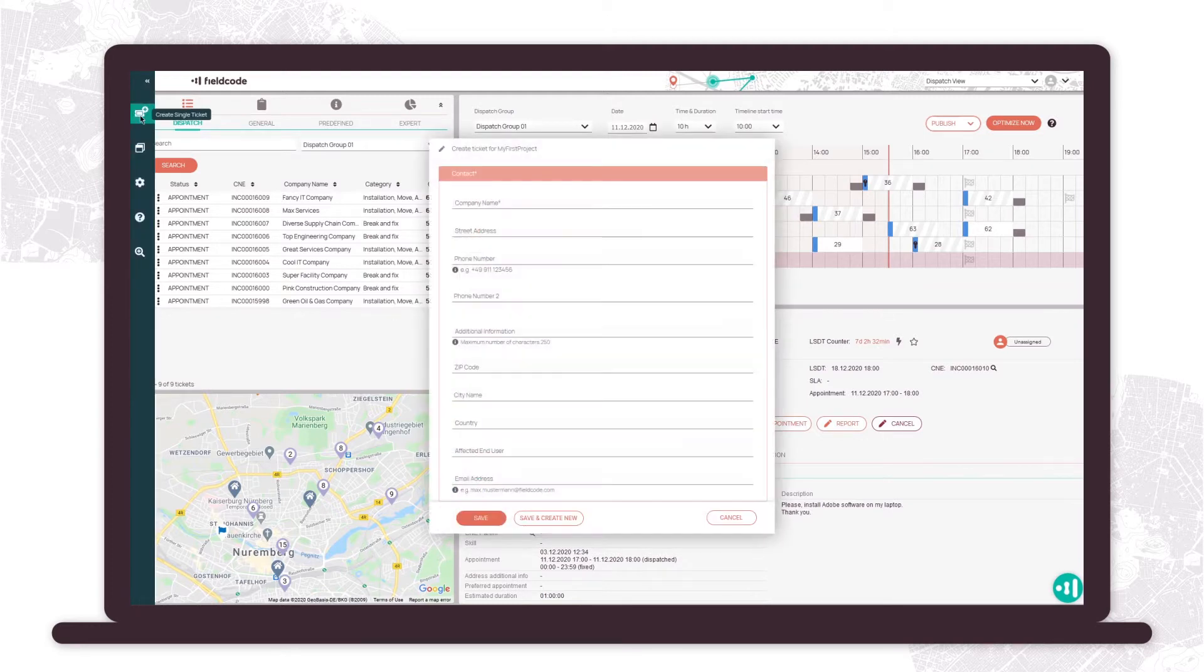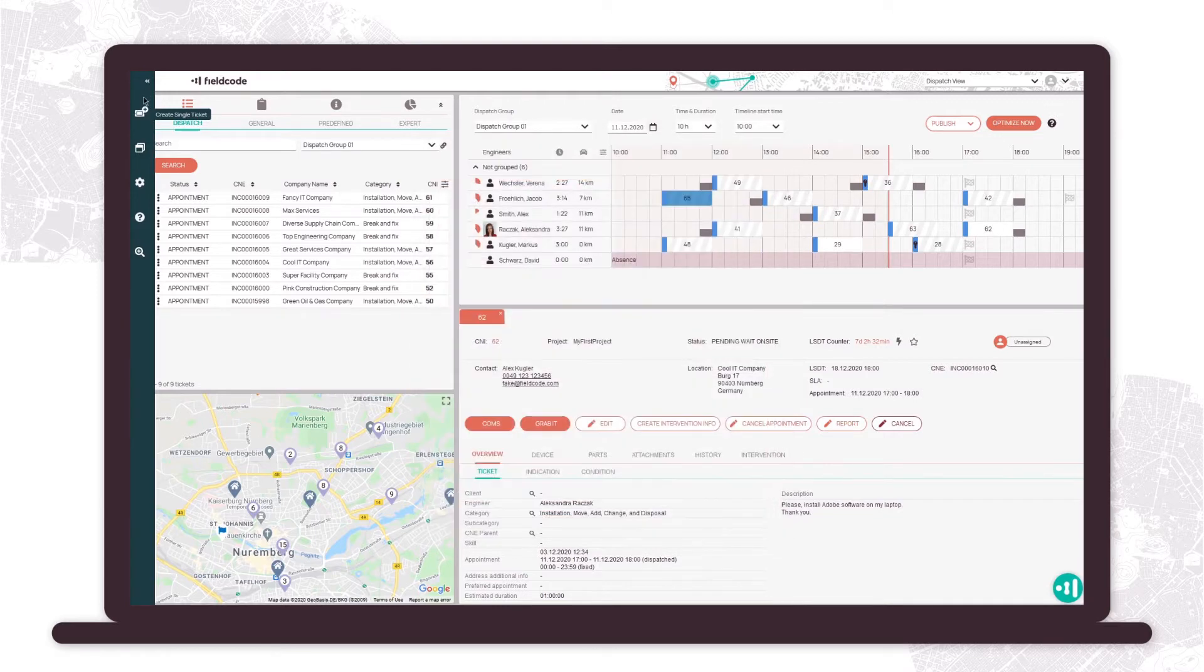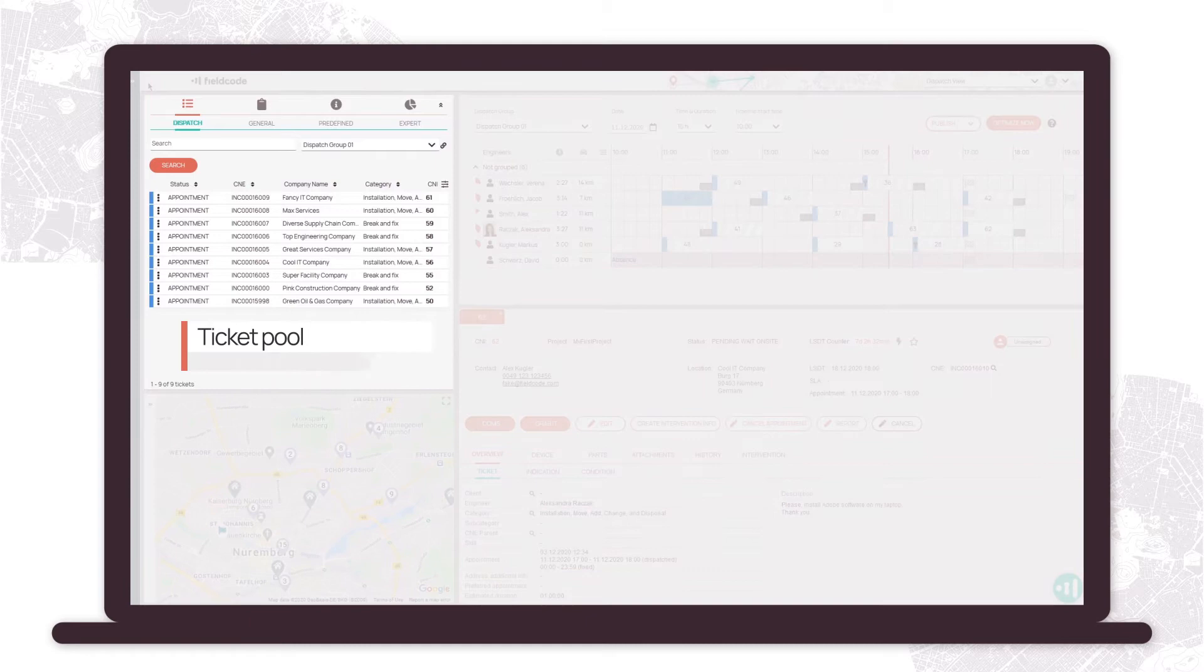Your tickets will flow into the Workplace tool via interface or you can create them manually. They will be visible in the ticket pool.